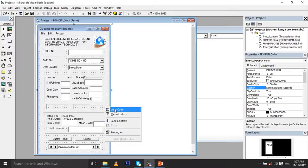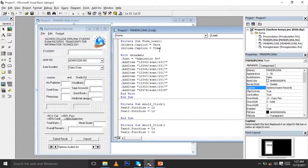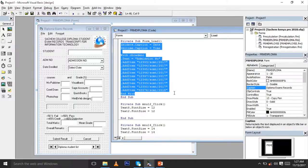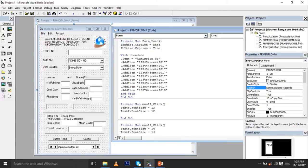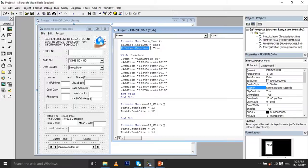Go to View Code and you can see it automatically gives you the code structure. This is the Form Load event — this is where you put the information that loads when the form opens. It is very simple: you put lbl_date.Caption = Date and lbl_time.Caption = Time.